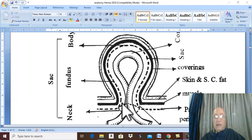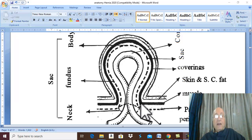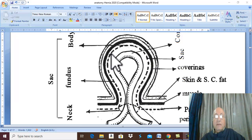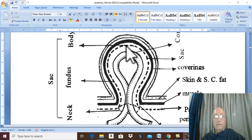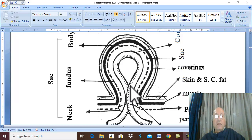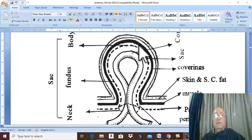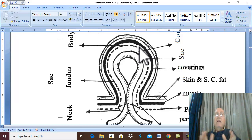Therefore any hernia is formed of four parts: first, a defect in the abdominal wall due to muscle weakness; second, the peritoneal pouch herniating through this defect, called the hernia sac, formed of neck, body, and fundus; third, the contents of the hernia such as a loop of intestine; and fourth, the coverings of the hernia from outside. This is the structure of any hernia.